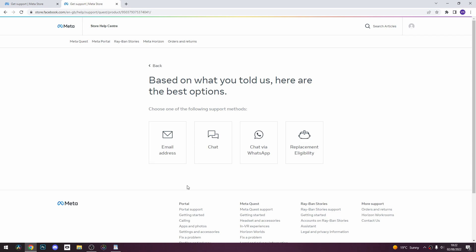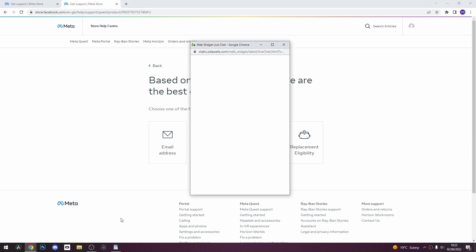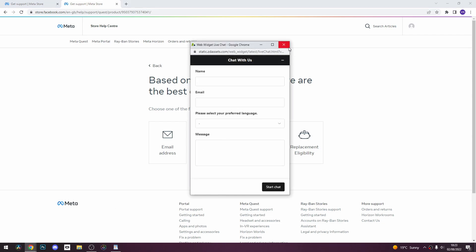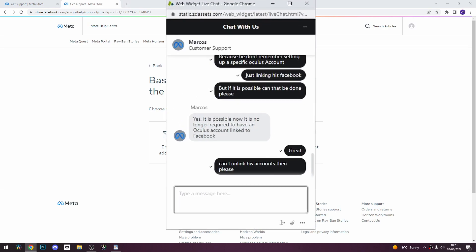Even though the other options will work, chat will be the quickest way to get this done. When you click on that, it will open up a web chat. All you have to do is fill out your details on the forms.